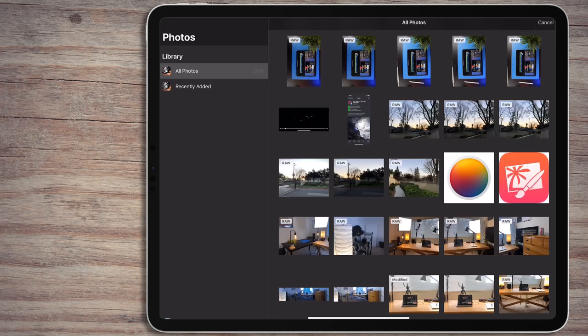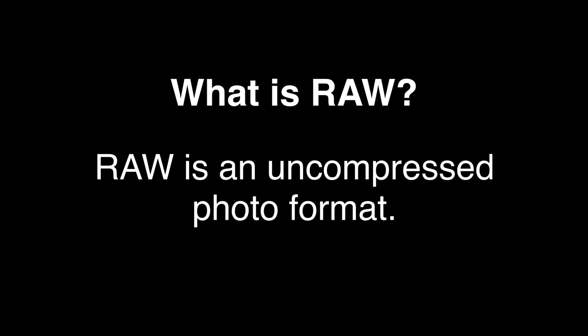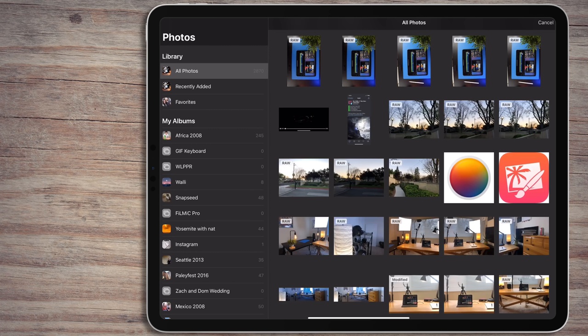Pixelmator Photo does have raw support for shooting off of a DSLR or an app like Obscura. You can edit photos in full raw. For those that don't know, raw is an uncompressed photo format. When you take a photo in raw, you get a lot more detail and information in the photo over a traditional photo format like JPEG. This means you can do more with your edit. You'll see a tag on each photo that'll say raw, so you know that it's a raw photo.